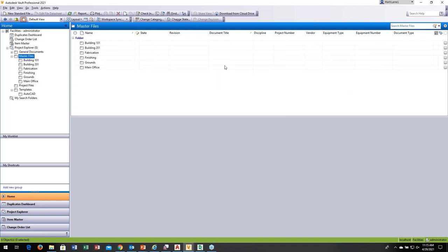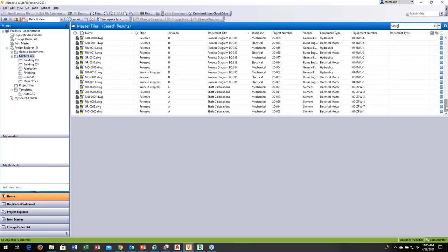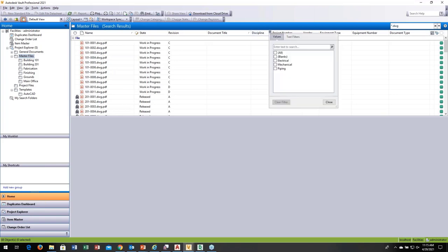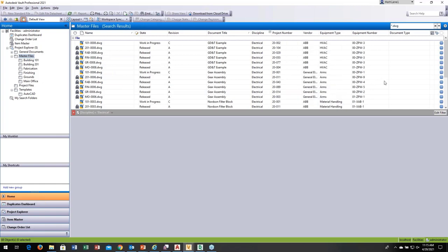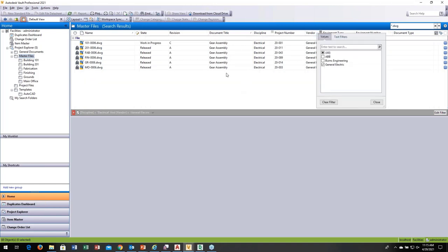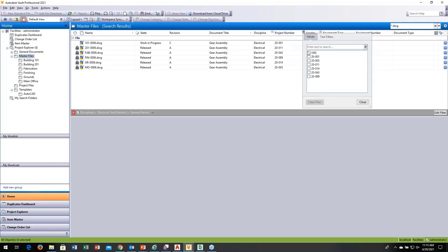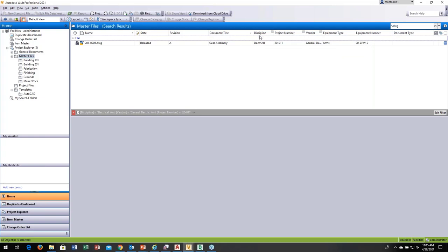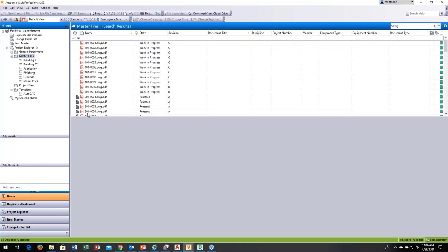Another useful feature: searching with asterisk.dwg shows every drawing and published PDF. The column heading filters let you narrow results — for example, showing only electrical files, then filtering further to GE only, then to a specific project. These column filters are a handy way to search alongside the Query Builder.